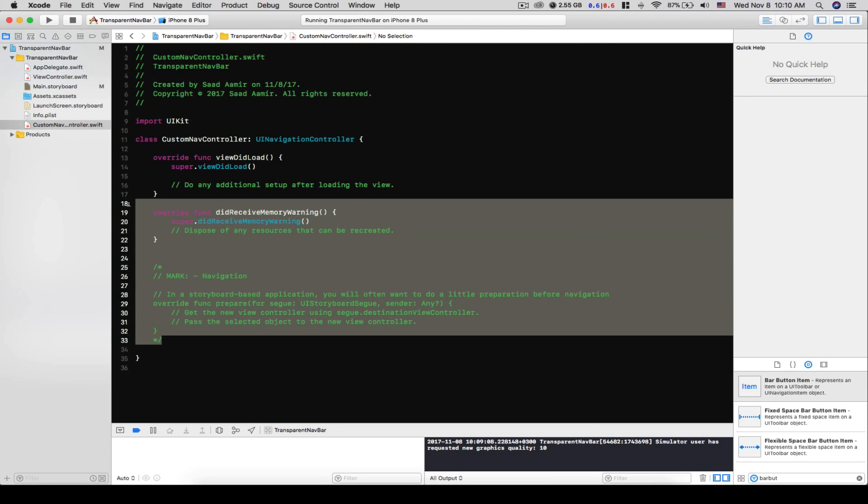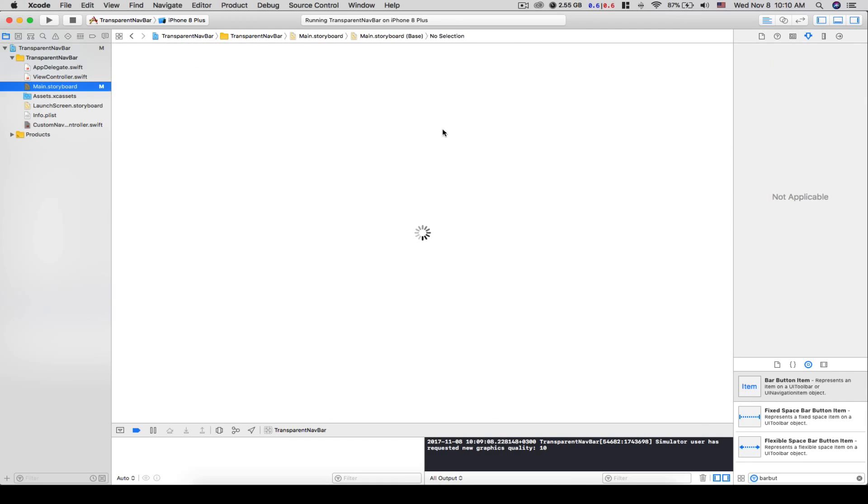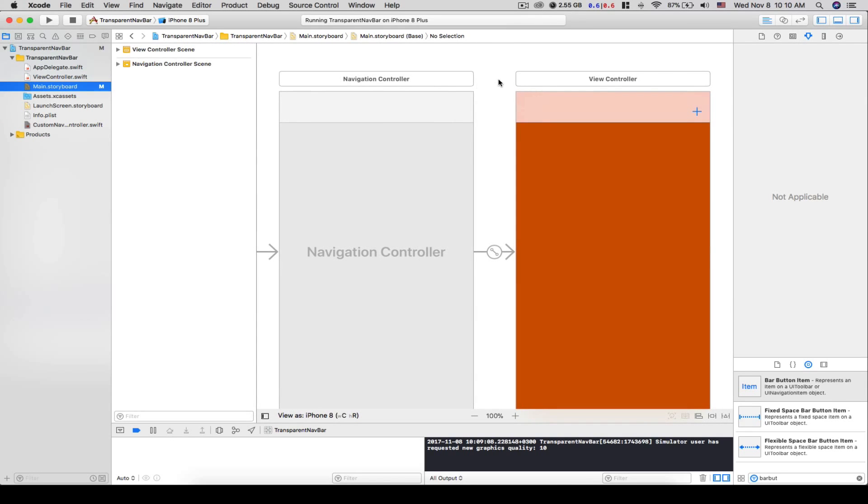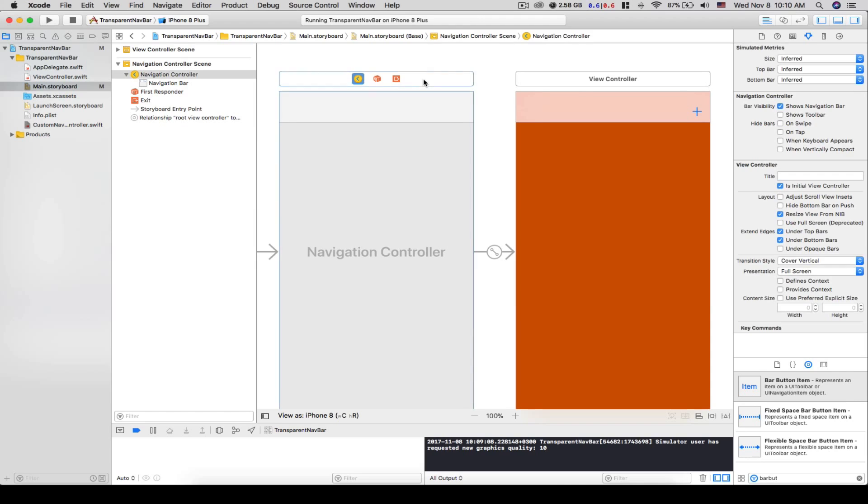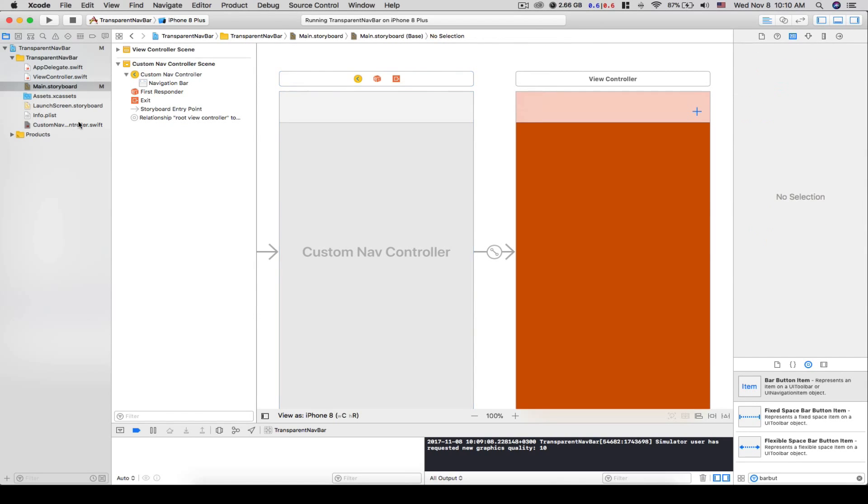And we don't need this override func code. Now we'll go back to our storyboard. What we'll do is select the navigation controller, go to identity inspector, and we'll set the class to our custom nav controller.